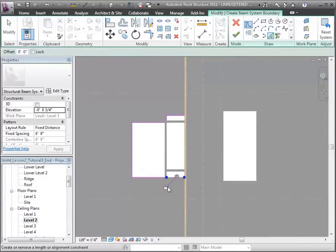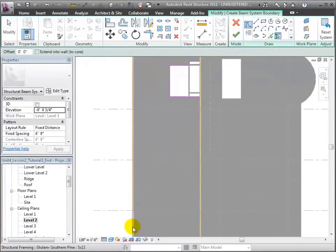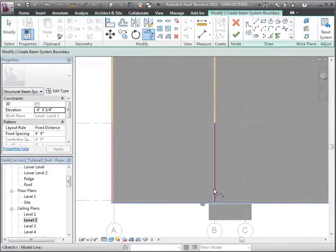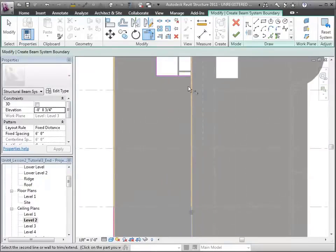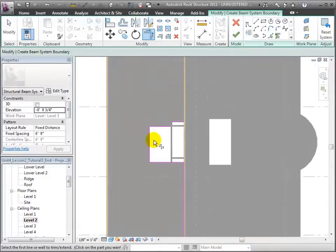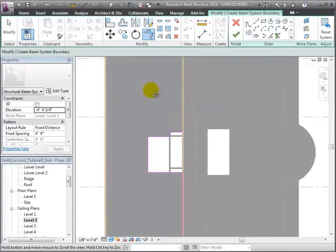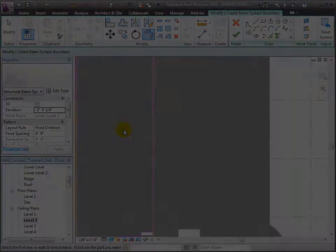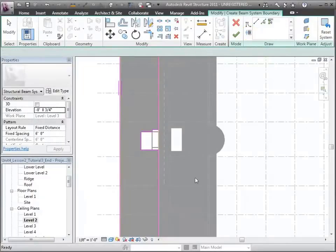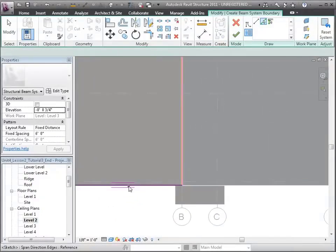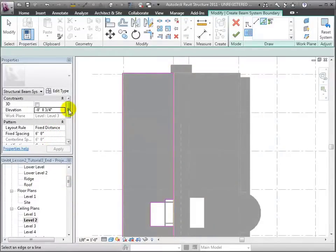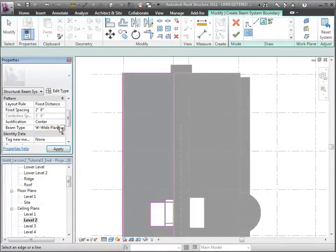We'll be careful to go around the atrium and elevation shafts. We'll use the Trim tool to clean up and join all of these segments into a single, continuous boundary around the entire area to be filled by the beam system. To finish the boundary, we'll choose the Beam Direction tool and select which edge of the boundary the joists should run parallel with. We could have chosen either the boundary at the south or the north end. Now we can specify the spacing and members for our beam system in the Properties palette, using Fixed Distance as our layout rule but changing the spacing to 2 feet.